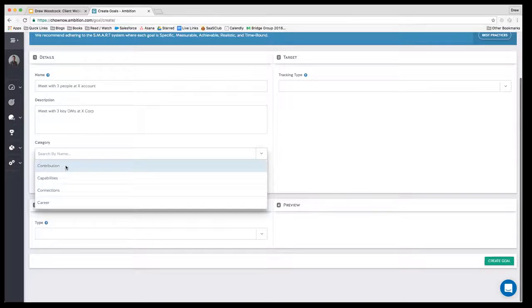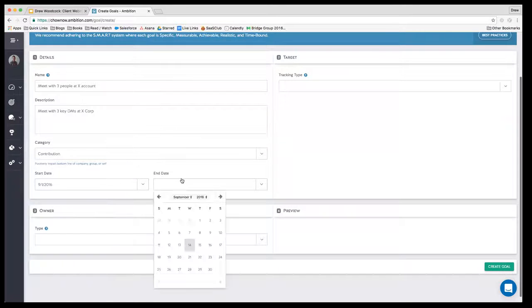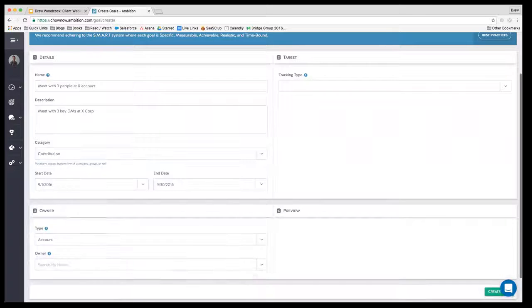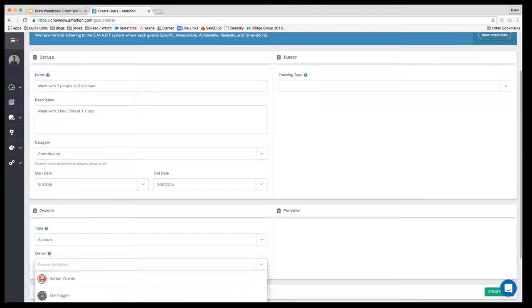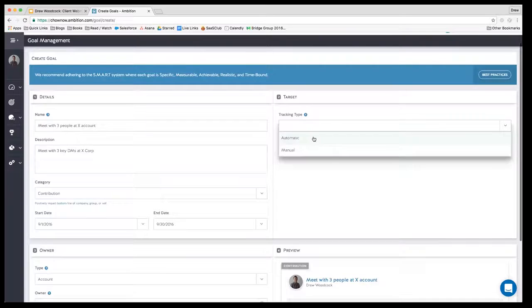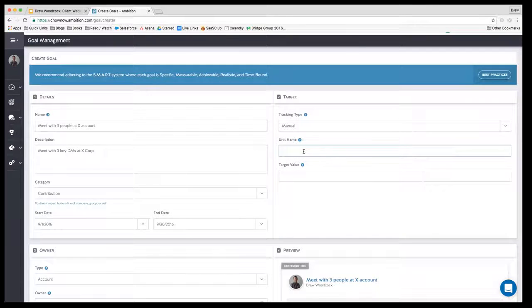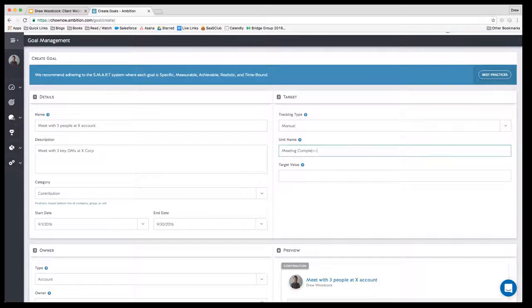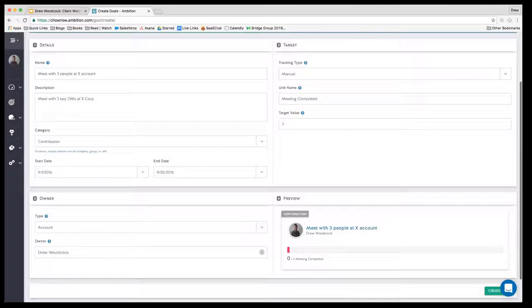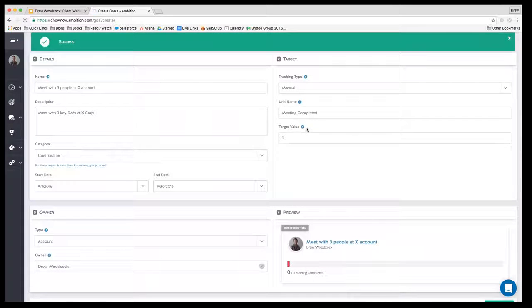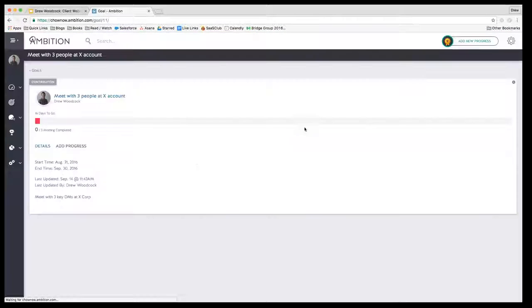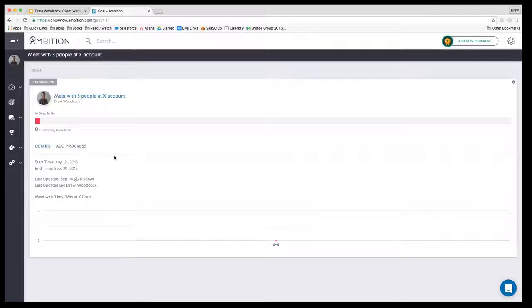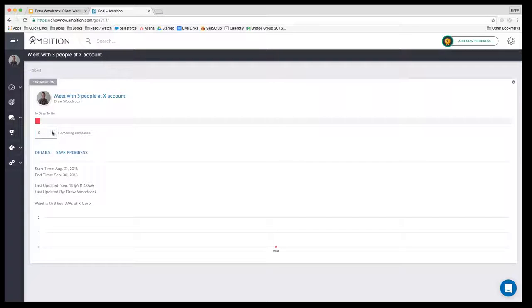Drew's just doing this on the fly with me to show how easy it is. Basically in just a few button clicks, you can launch a goal to either the whole company, all the account executives, or an individual, and track it to anything - could be revenue, meetings, demo sets. Give it a target and it's live on their profile in just a couple clicks. So there's Drew's goal: meet with a few people at X account. I just want to show that to people that are currently clients and not yet using goals.